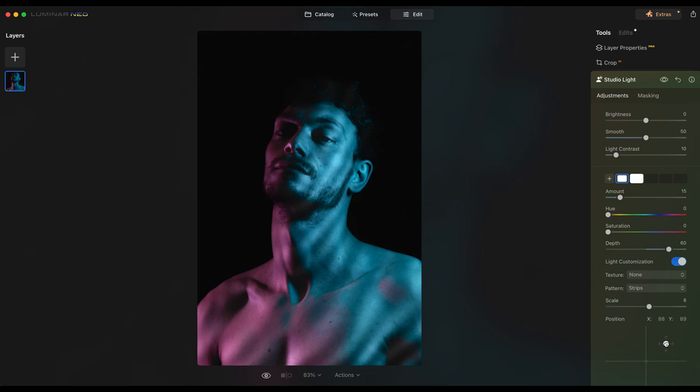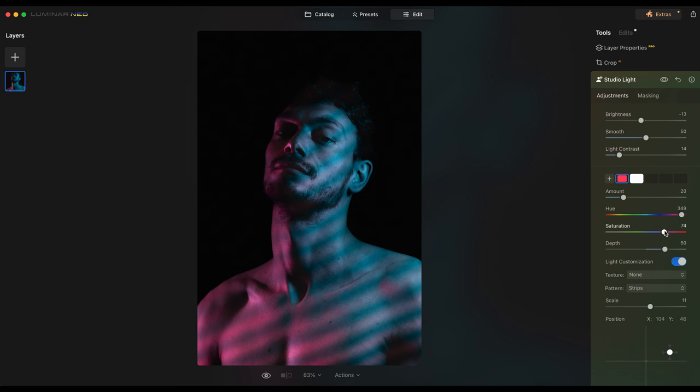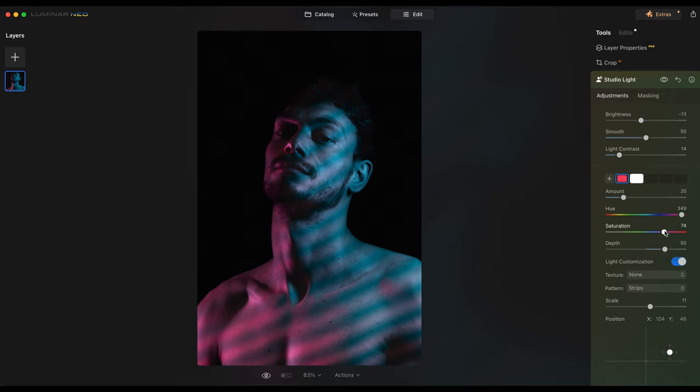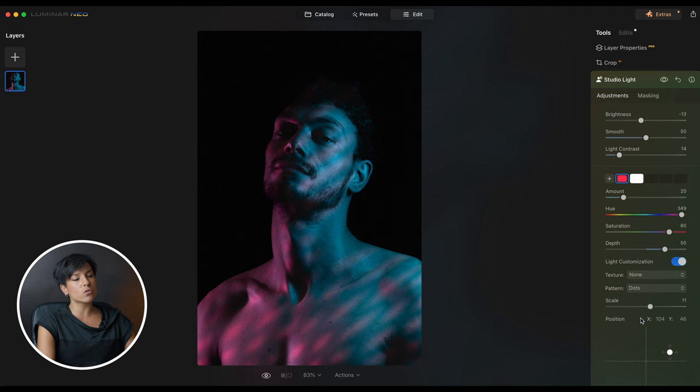I'm going to move it a tiny bit so the eye is more lit. You can also change the hue of the light — for example, if I go to red and add saturation you can add a red light, so you can be very creative with this. I'm not going to use it since I do everything in a studio, but it works. Let's see how it looks with dots — with dots it looks better in my opinion. This is the before and this is the after.